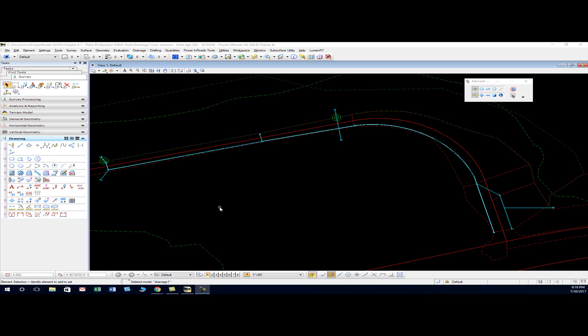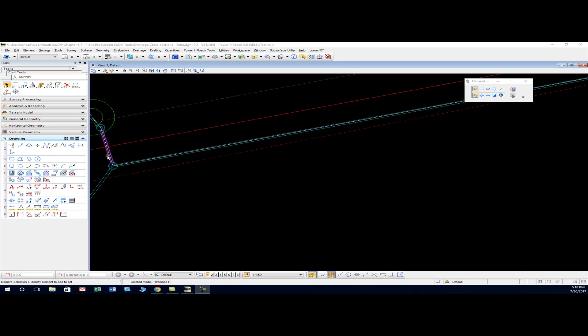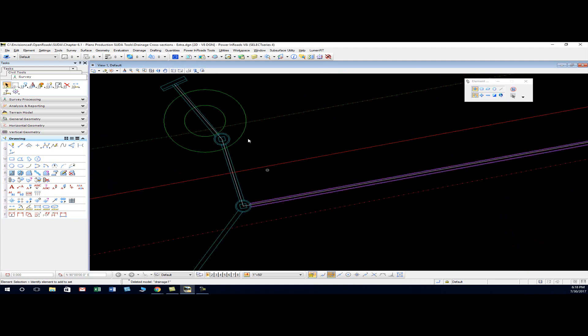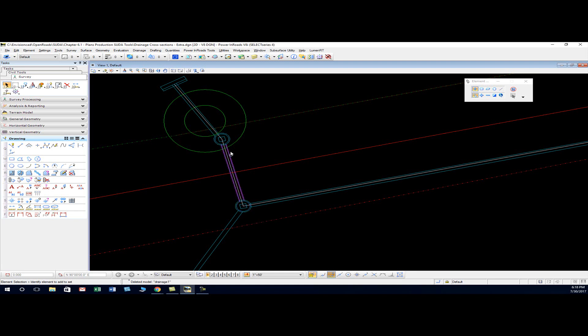One way to create a drainage profile is to use the create cross-section tool. Here's our pipe network and I've drawn a smart line beginning here. We want to cross the center line exactly once, so there's my crossing.